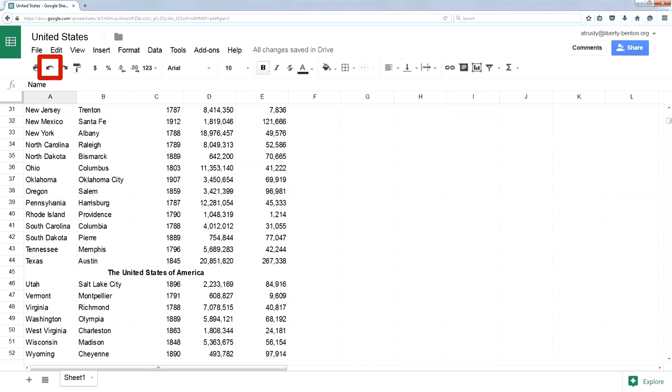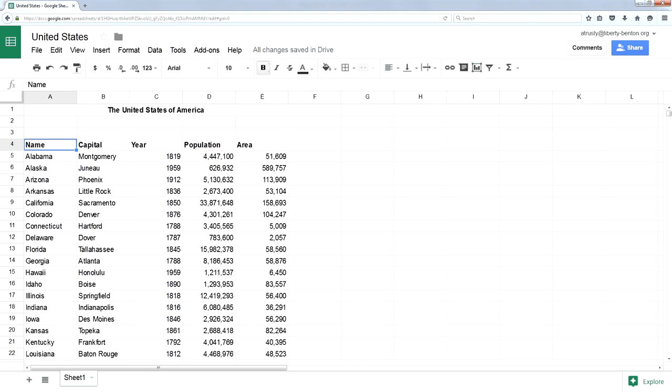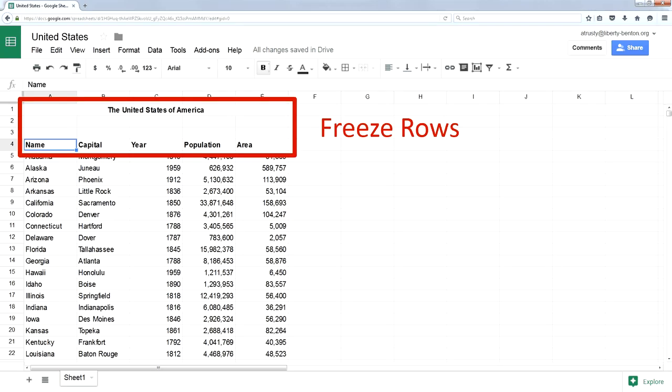Let's undo this and get back to where we were. If we have information that we don't want sorted in a Google Sheet, we have to freeze that information. So we're going to freeze the top four rows. We don't want that information sorted.